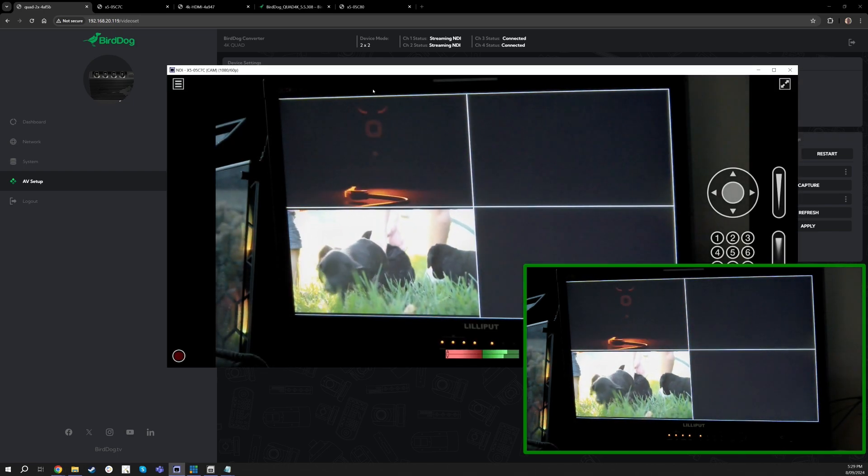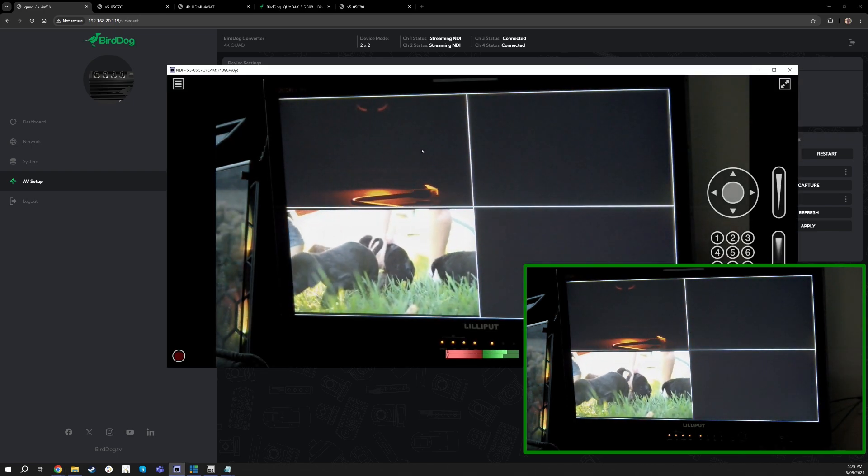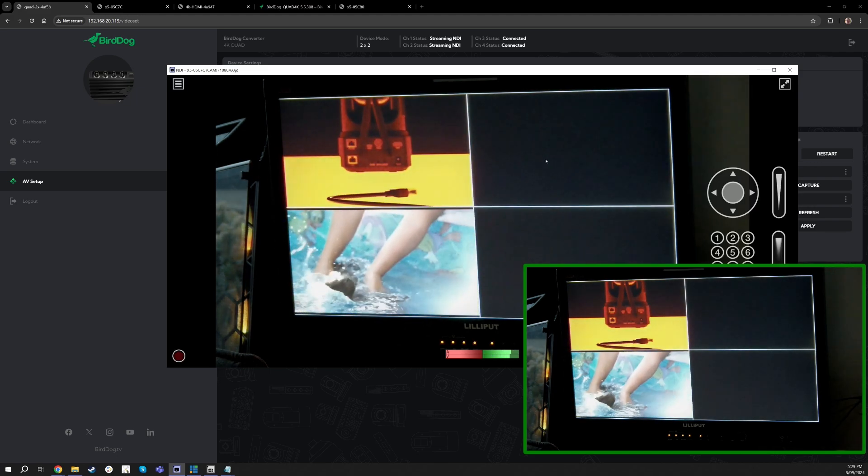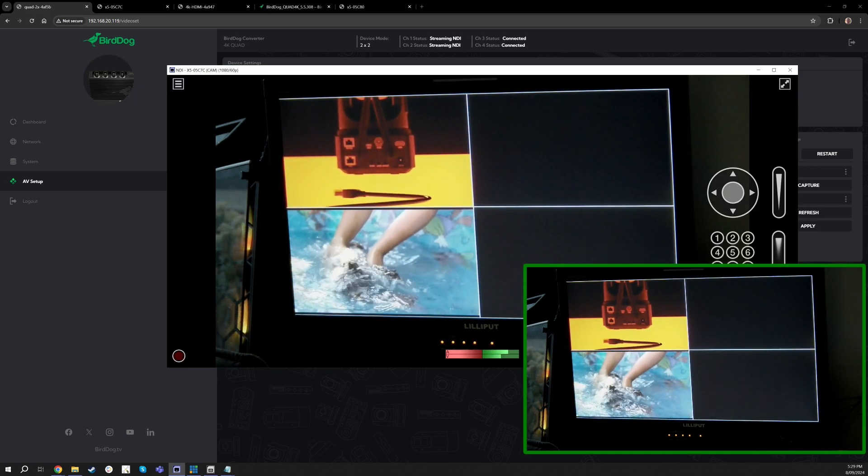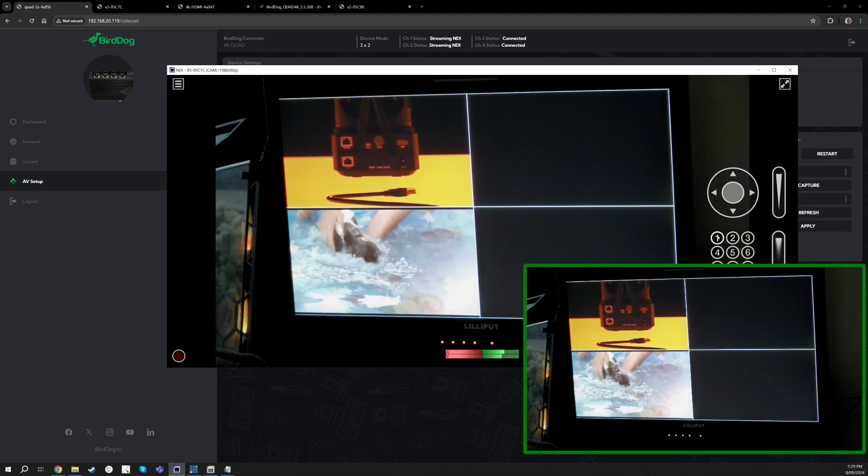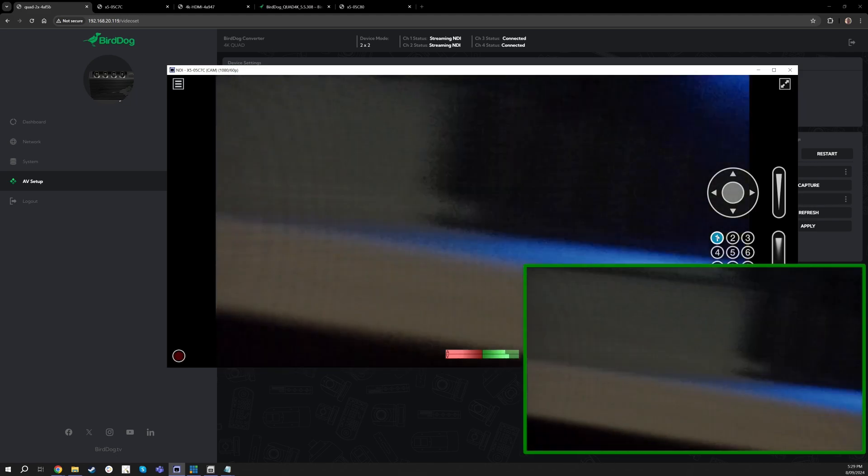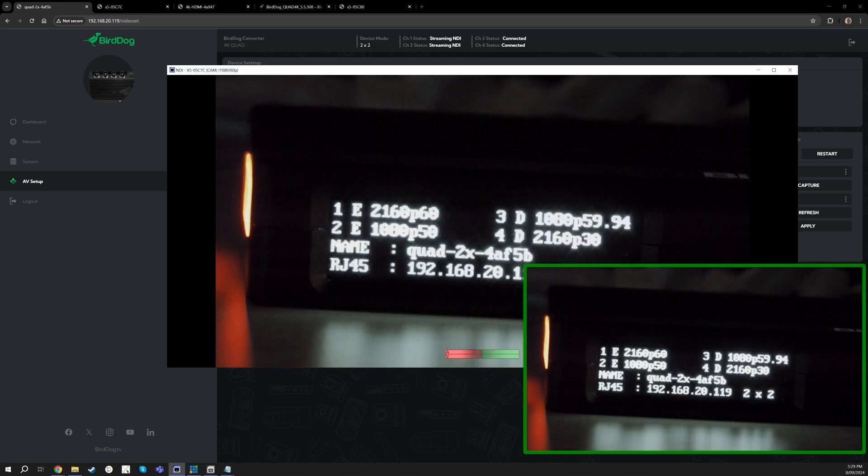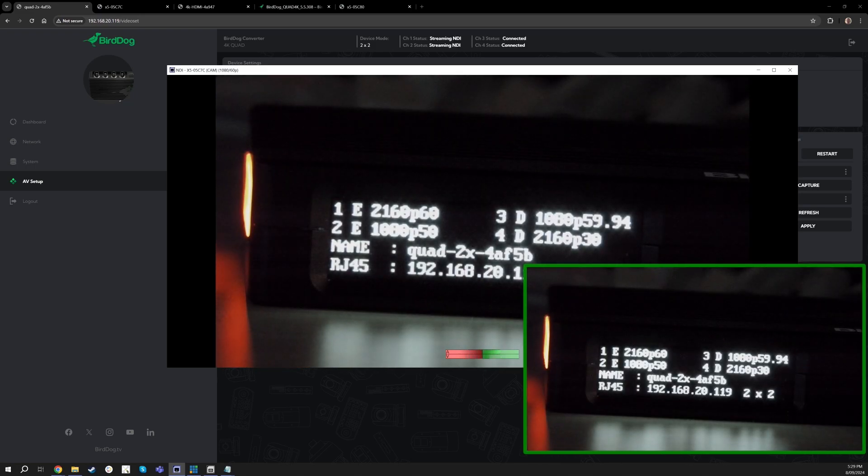Now if I go over to my studio monitor here, you can actually see on my X5 camera that is right here. I'm going to go ahead and flip over to the OLED screen of the Quad and you will actually see what I'm doing and what resolutions are being encoded.